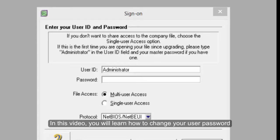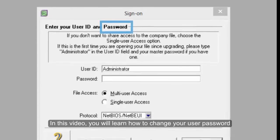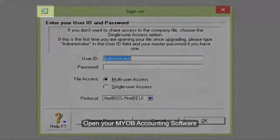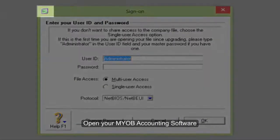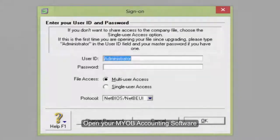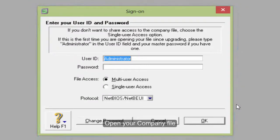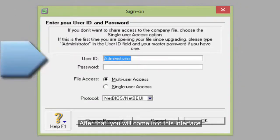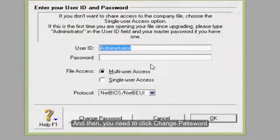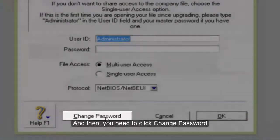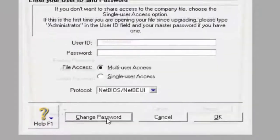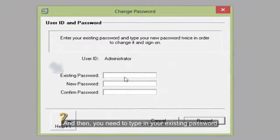In this video you will learn how to change your user password. First, open your MYOV accounting software and open your company file. After that, you come into this interface and then you need to click 'Change Password'.